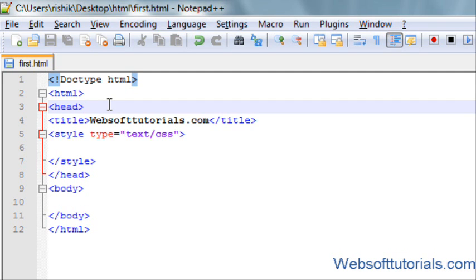Hi guys, this is Rishabh Kapoor from WebsoftTutorials.com. In this tutorial, I am going to show you how to float elements using CSS.